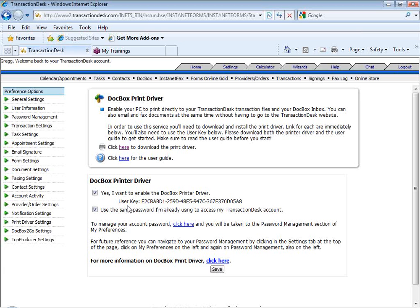Then you go through the steps to apply your user key and continue to use your password. If you know the password, continue to use it. If you do not know the password, you can go to your password management.